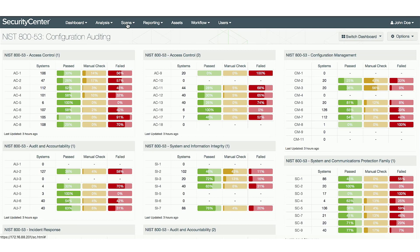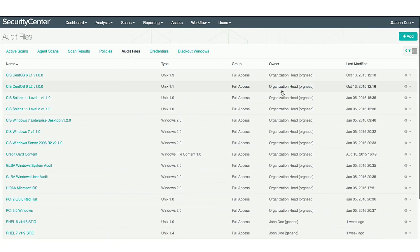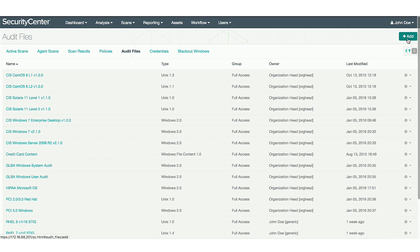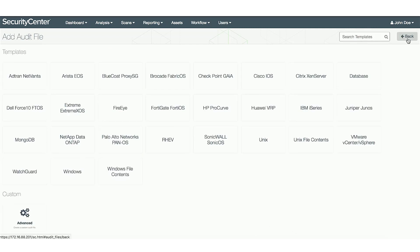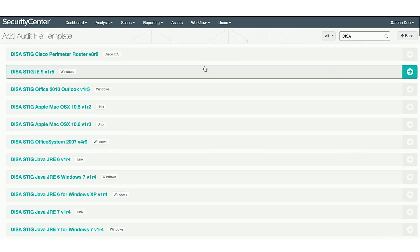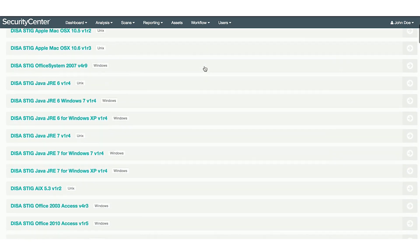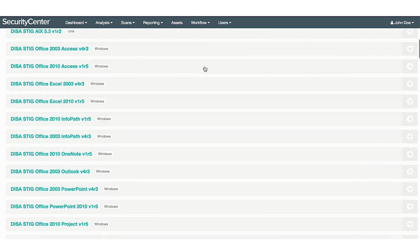To locate them, select Scans, Audit Files. In the top right, hit Add. Search Templates for DISA, and you can see the DISA STIG audit files here.